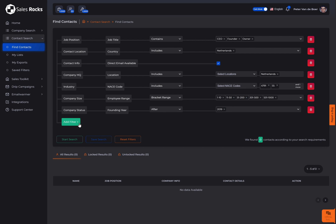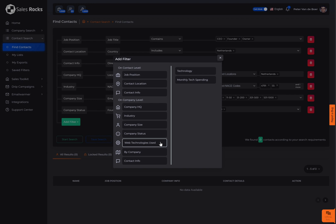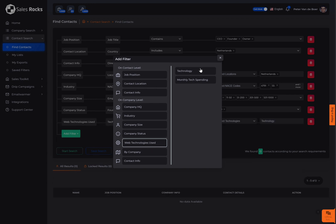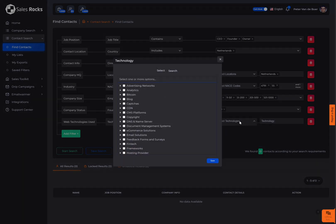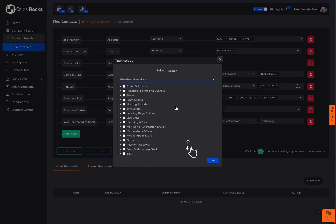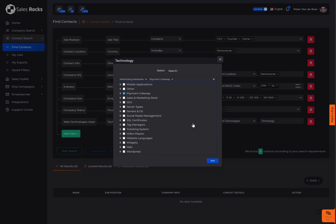Then we have the web technologies filter which will enable you to discover the companies that are using a specific web technology and how much they've spent on these plugins, such as advertising networks, payment gateways, a certain CRM, and many more.